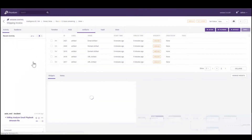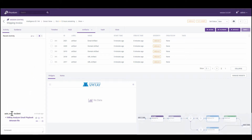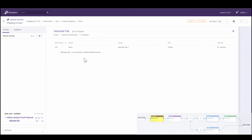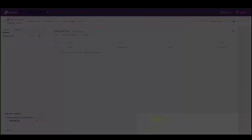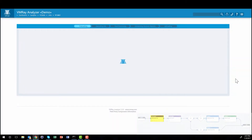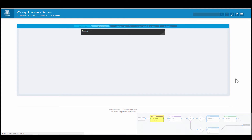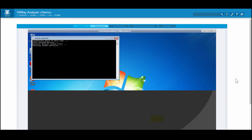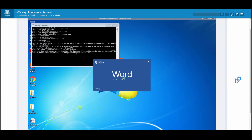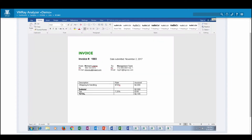In VMRay, Rob's team has deployed his organization's unmodified golden images as target machines, and as such, they are identical to Jane's computer. The Word document is opened in the target machine, and all interaction between the Word doc and the system is monitored and logged from the hypervisor, in VMRay's unique agentless sandbox.